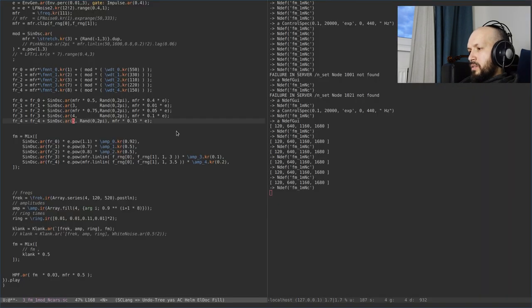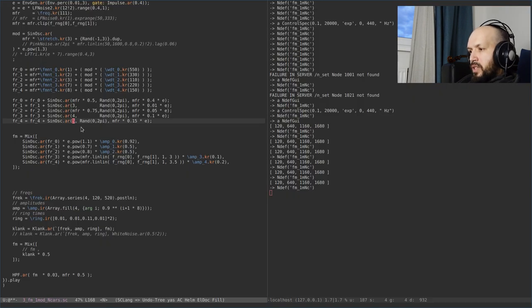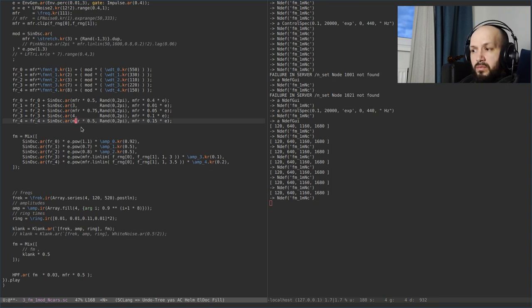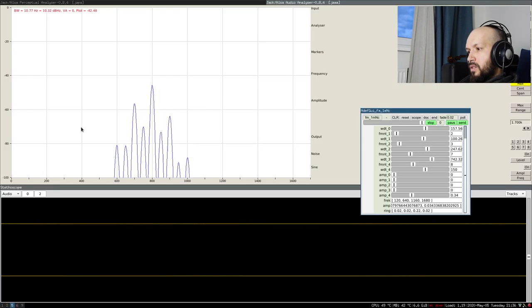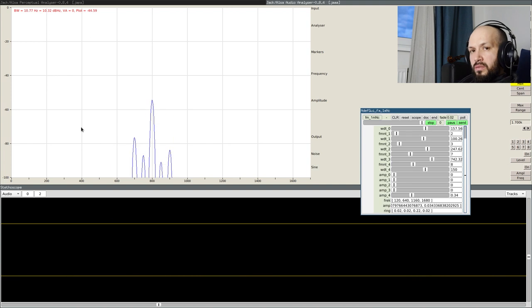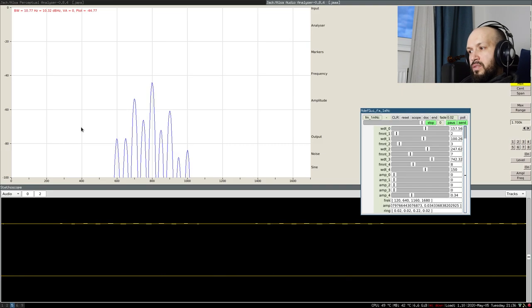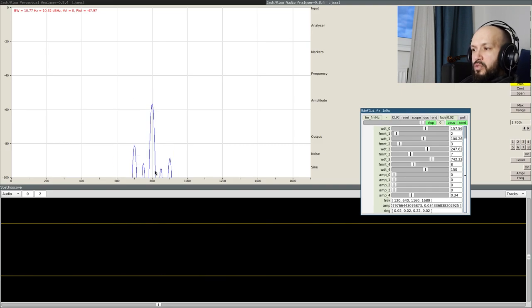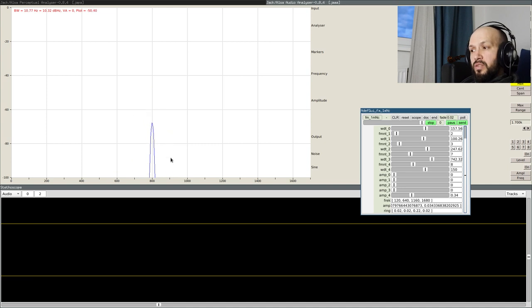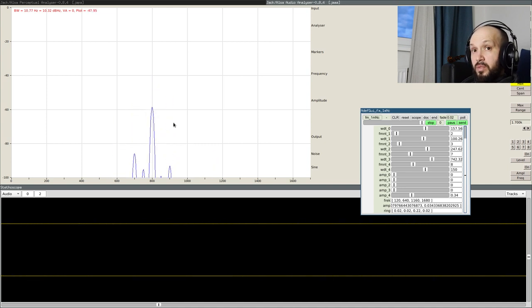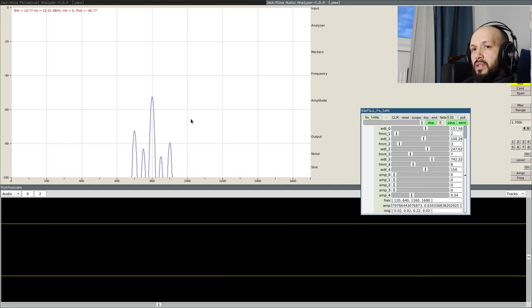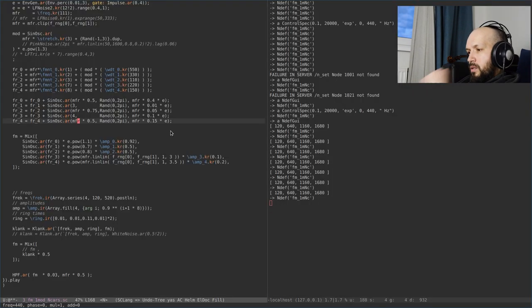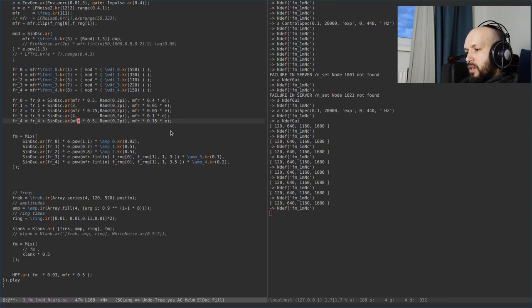And we can go even further, if we assign it to the modulating frequency, the frequency of the modulator of the modulator. Now, we have even more dense spectrum, with some additional components, but still the original components are present in the spectrum. So, we can play with this to make even more interesting, even more interesting timbres.